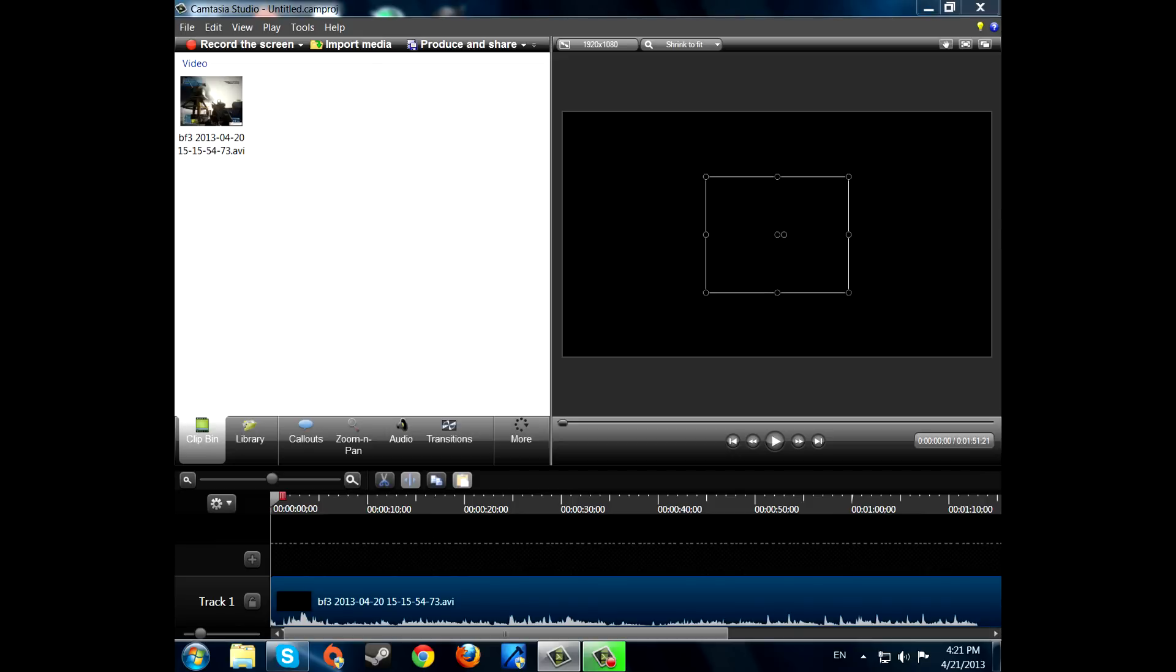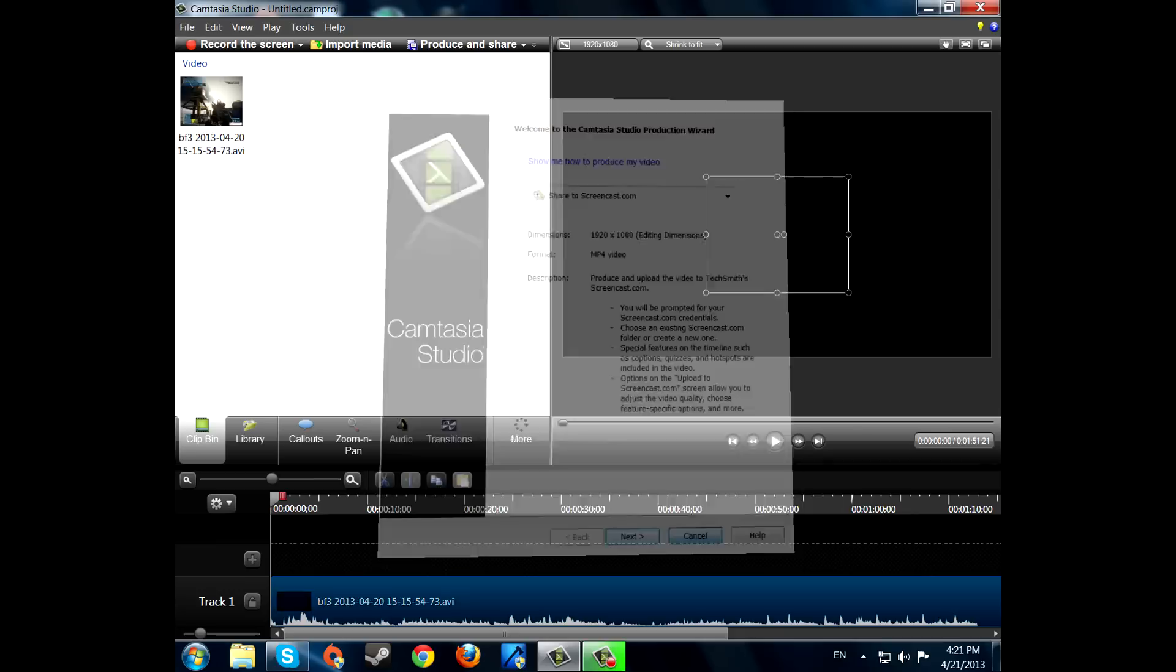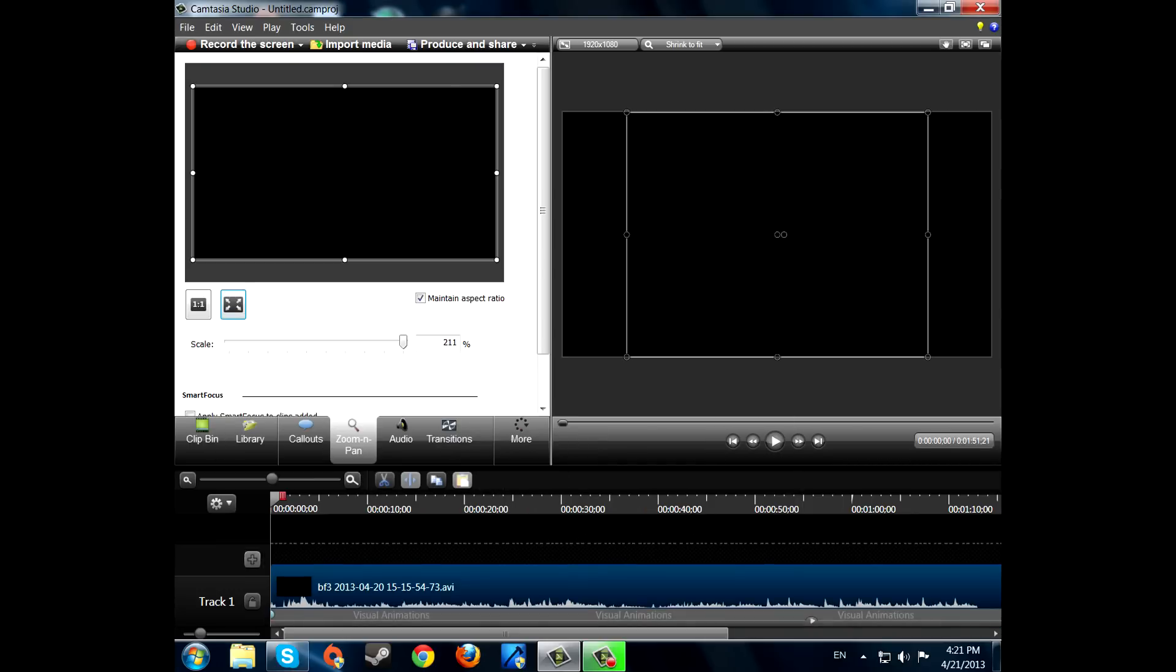No, sorry, go to zoom and pan, make it full screen. Now go to produce and share.